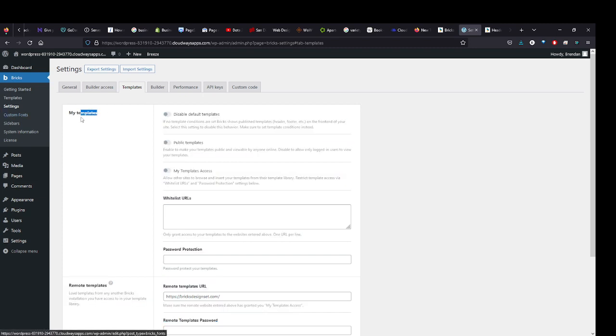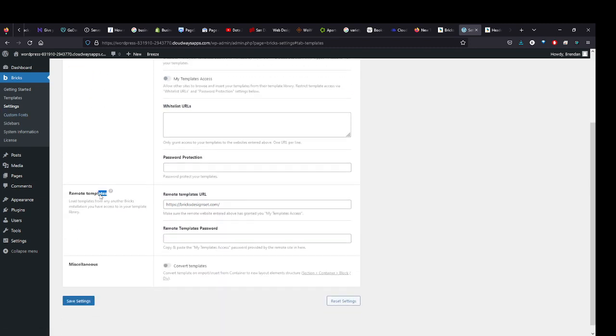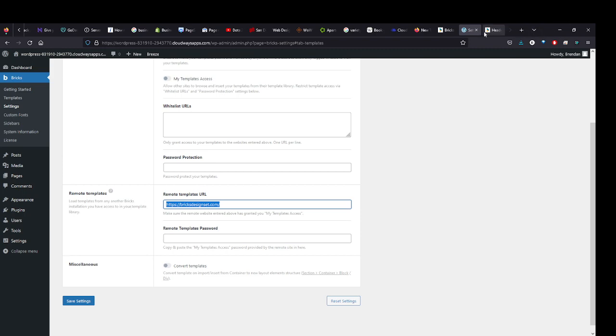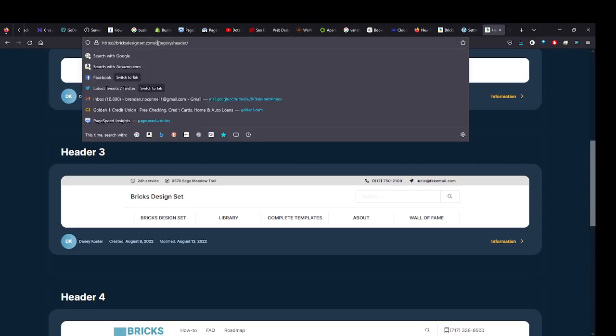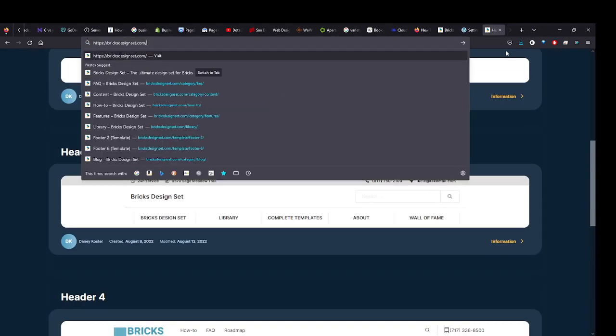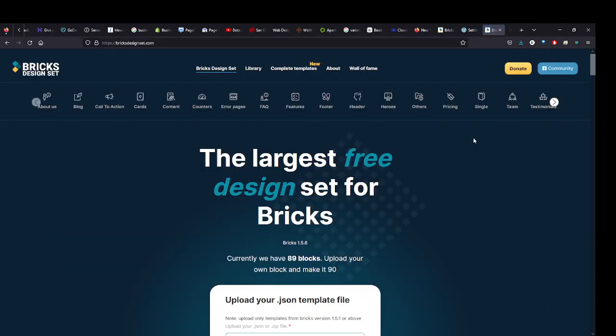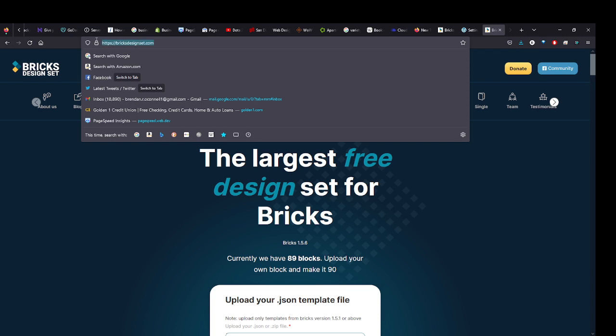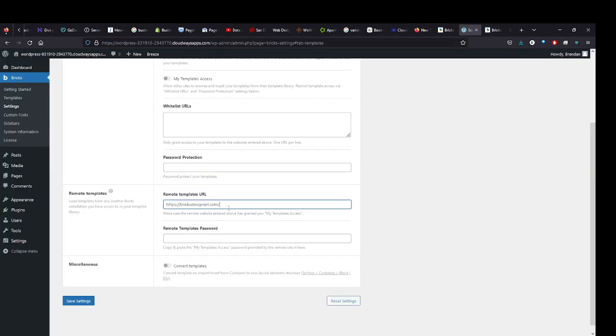This first section allows you to make this website into a template site where other people can use the content on other websites. But we want to look at Remote Templates, which lets you use design sets from other websites on your own website. Right here we have Bricks Design Set typed in. This is a free design set that all you have to do is type in this URL right here into the Remote Templates URL and hit Save.